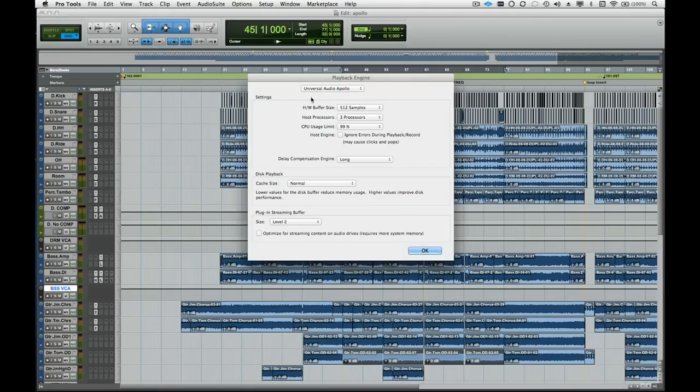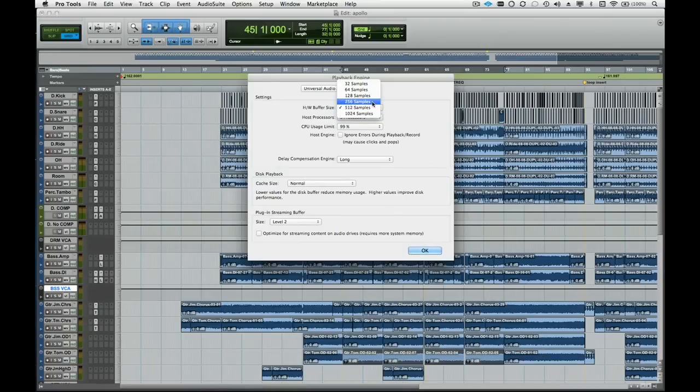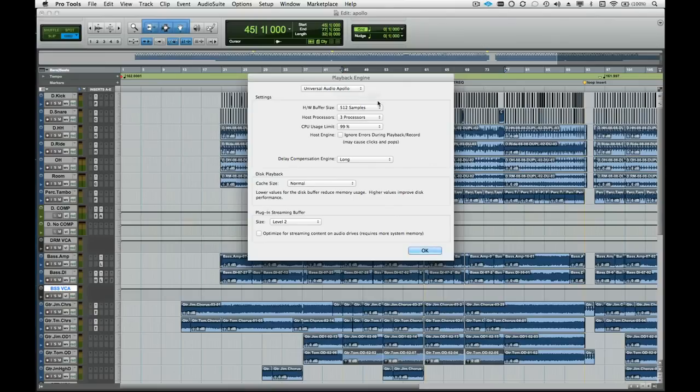In addition to loading the driver, the Playback Engine window is also where we set the I.O. buffer size. It is common to set the buffer low while recording and setting it high when mixing. But if we use Apollo's console application, low buffers are less important because the console application handles low latency monitoring and recording duties. Low buffers typically put more strain on the computer's resources. So for mixing, it's a good idea to have the buffer set high so that the computer has more horsepower to dedicate to the mixing engine.